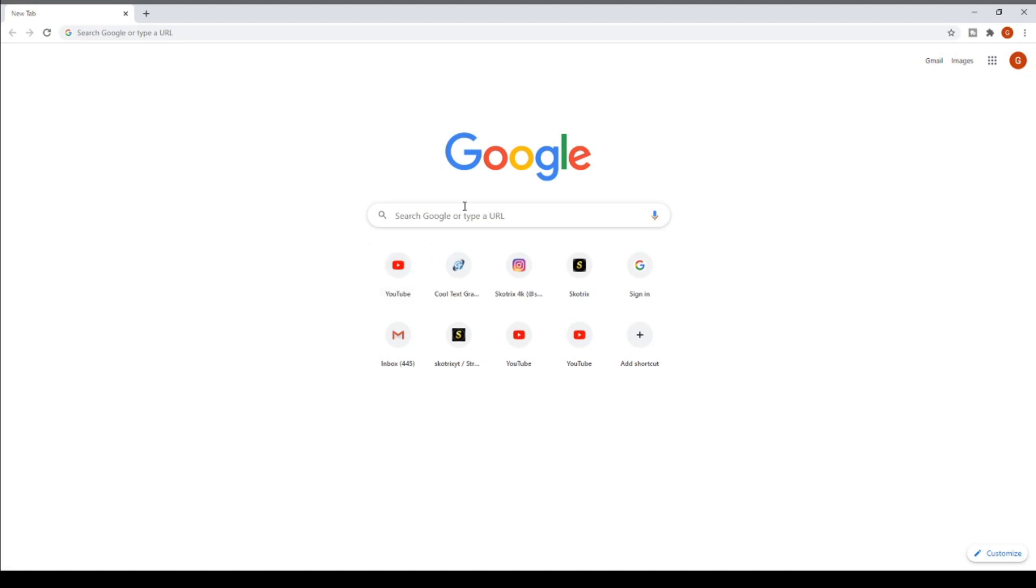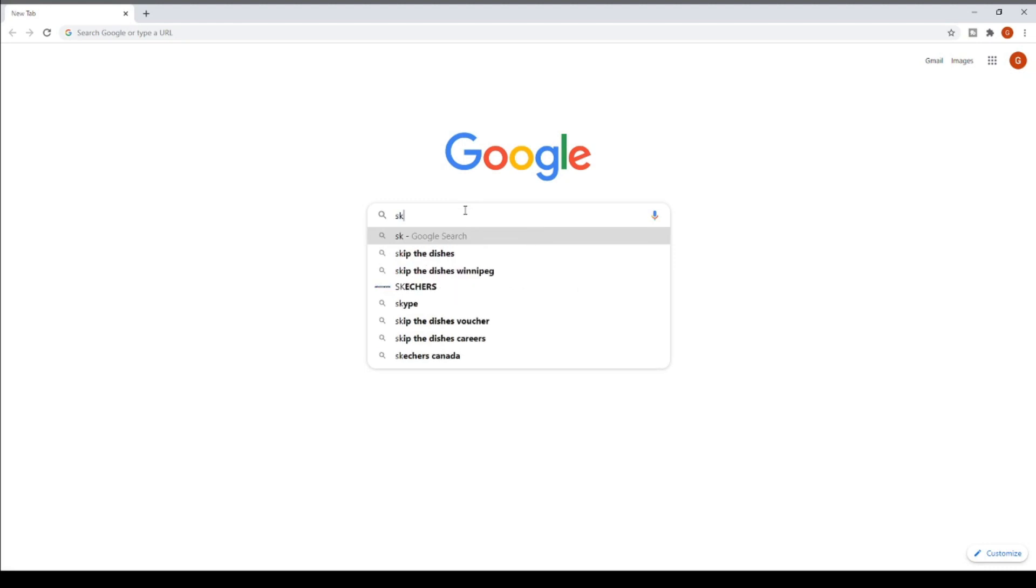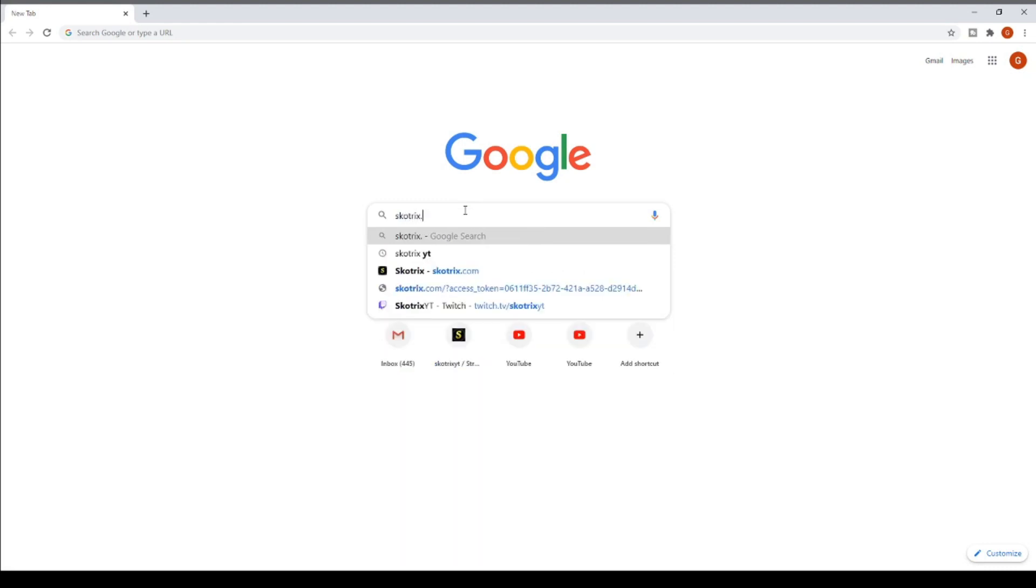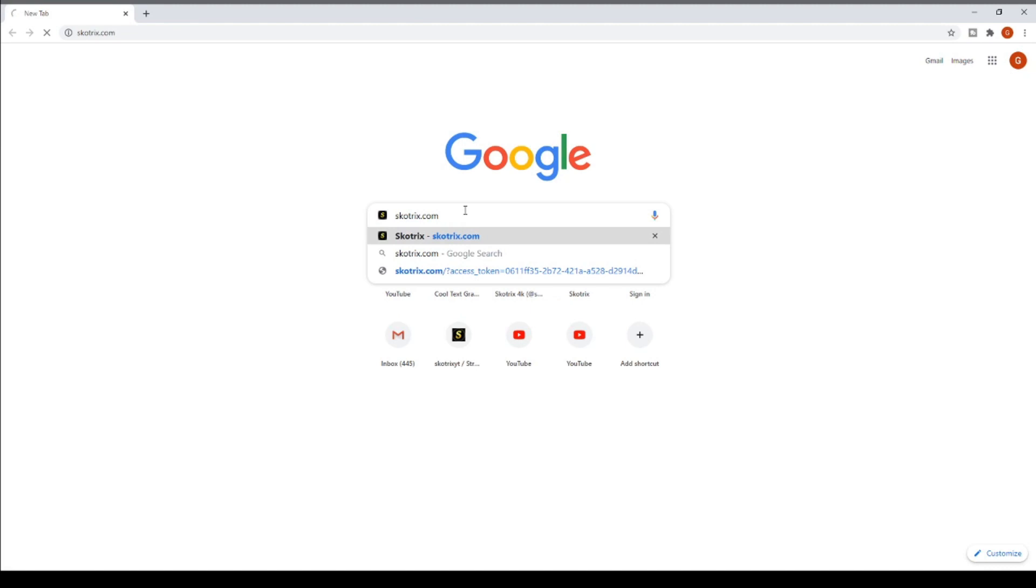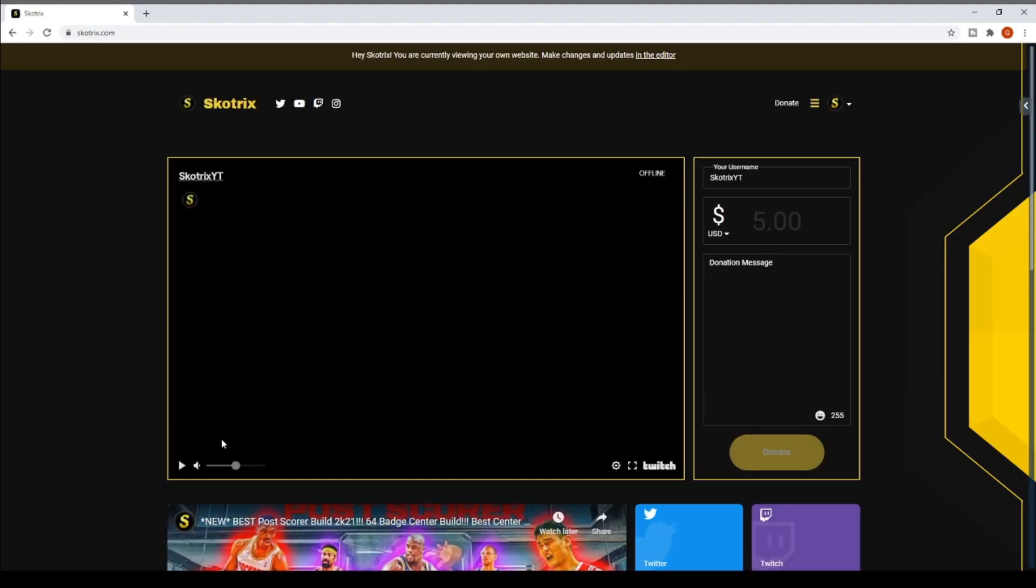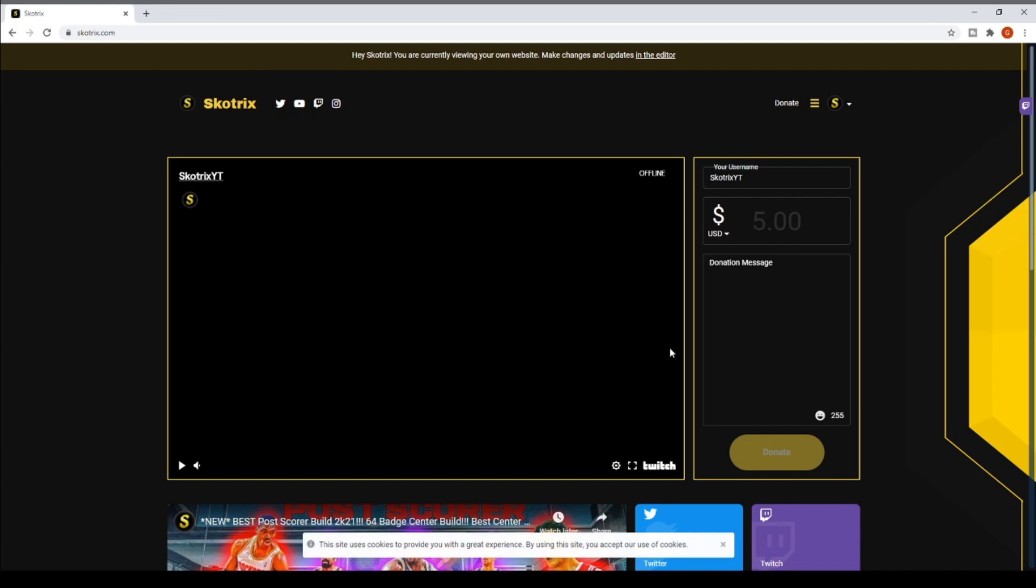Without any further ado, let's go to the website right here. It's pretty simple to know the domain, it's just skotrix.com. That's what you want to type in and then you just click search. You can see right here this is all going into my new theme for my Twitch streams, the gold and black.